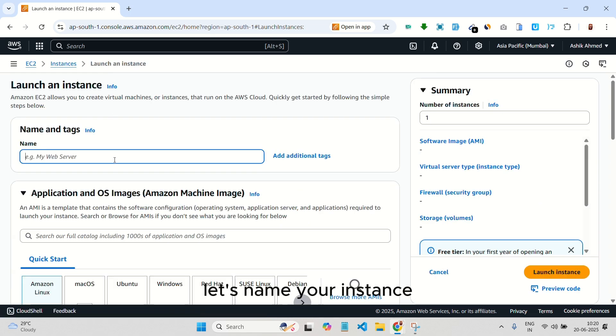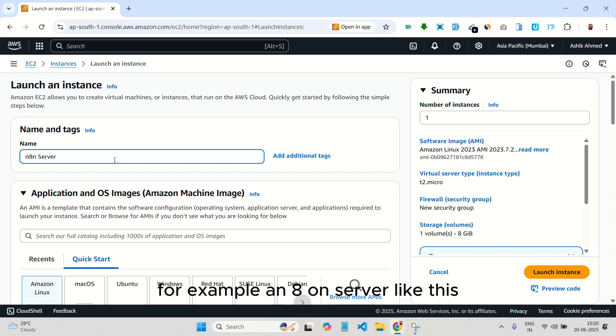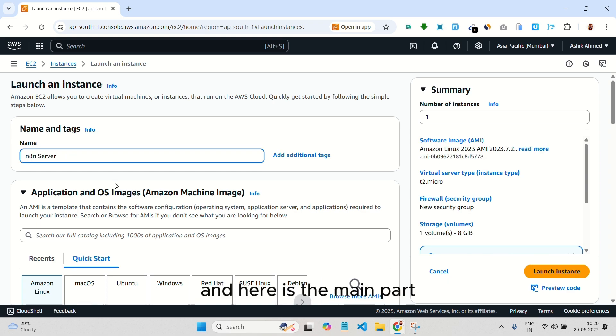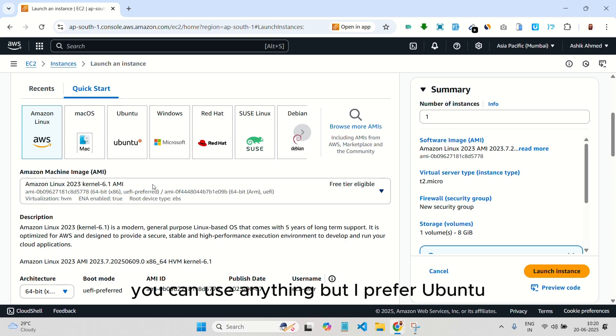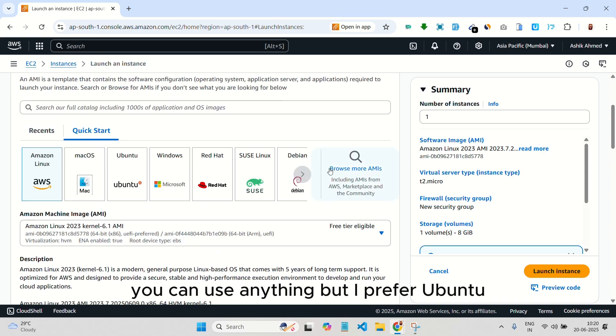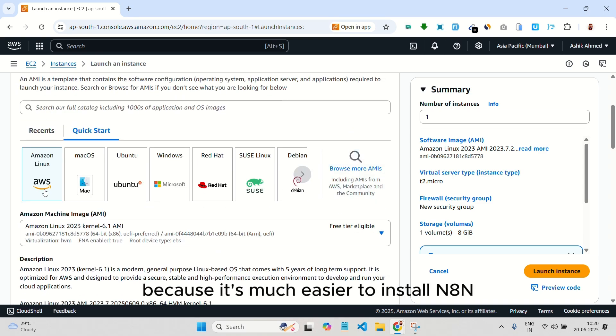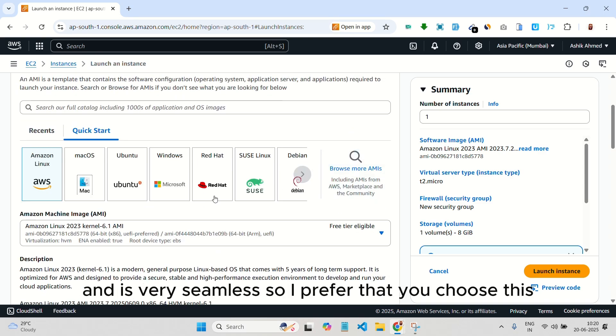Let's name your instance, for example, N8N server like this. And here is the main part. You can use anything but I prefer Ubuntu because it's much easier to install and is very seamless. So I prefer that you choose this.